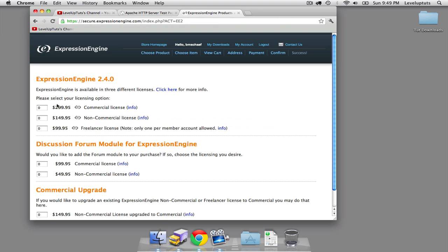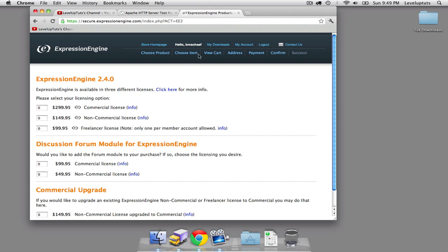You have three options here between the commercial, non-commercial, and freelancer. If this is your first go at Expression Engine, you're definitely going to want to look at the $99 option. But just note that you can only have one of these per account. There's no limitation on how many other different types of licenses you have. I am already logged in and already have my version purchased.